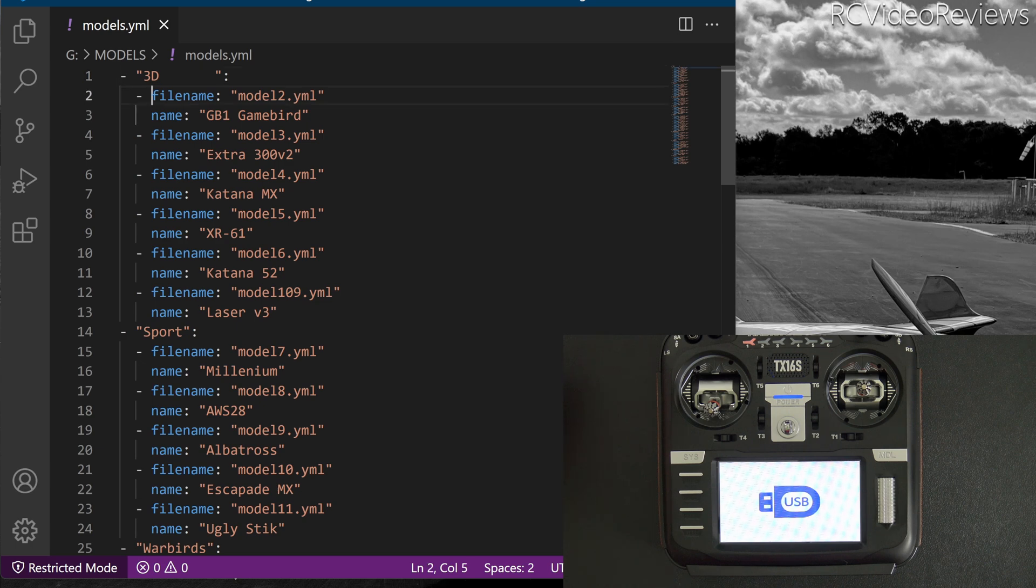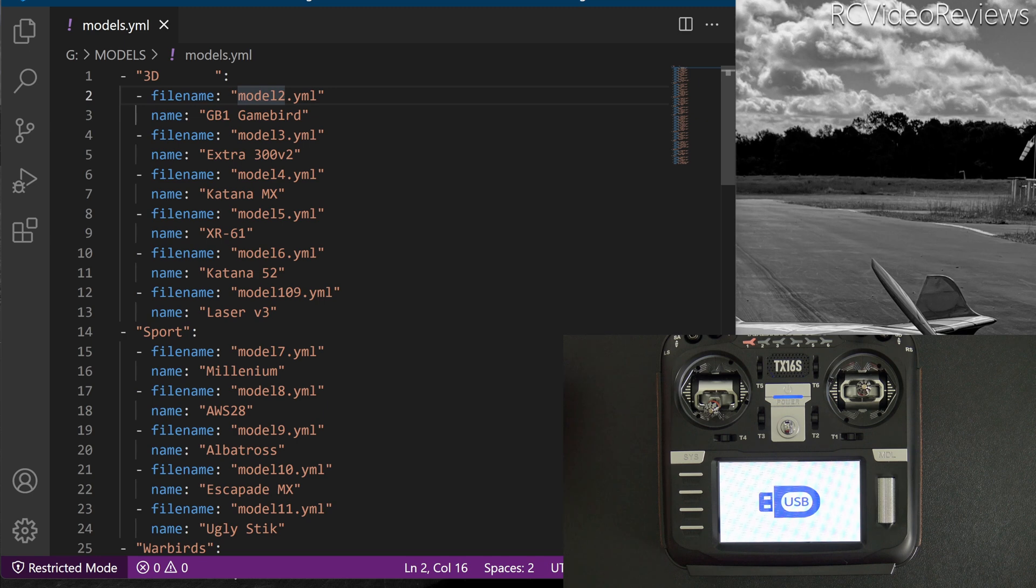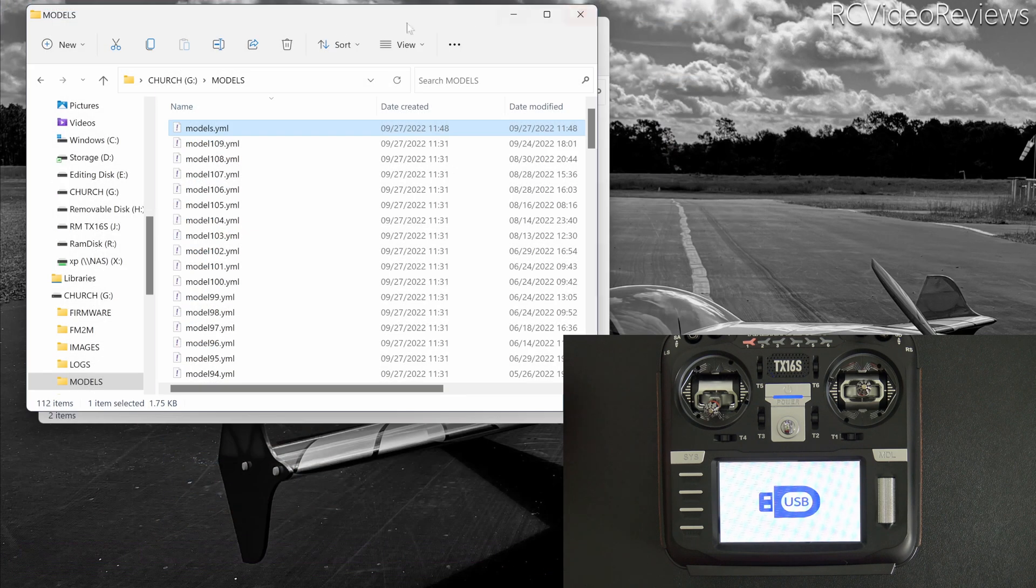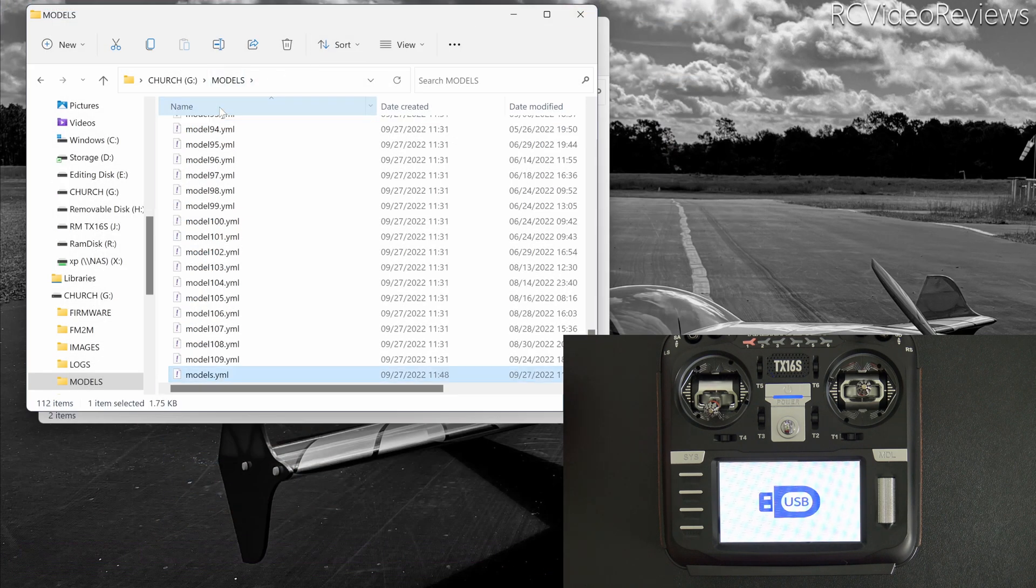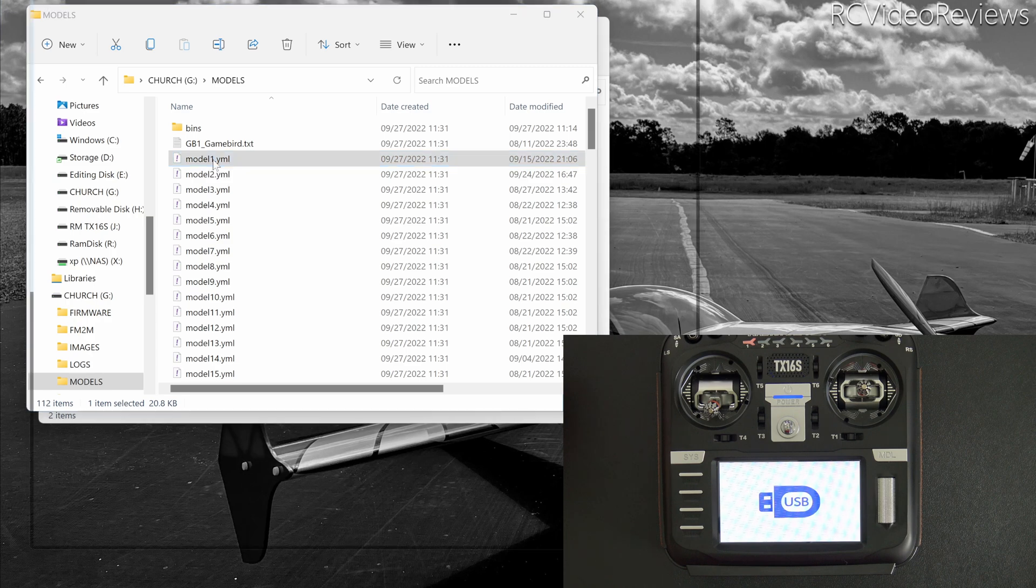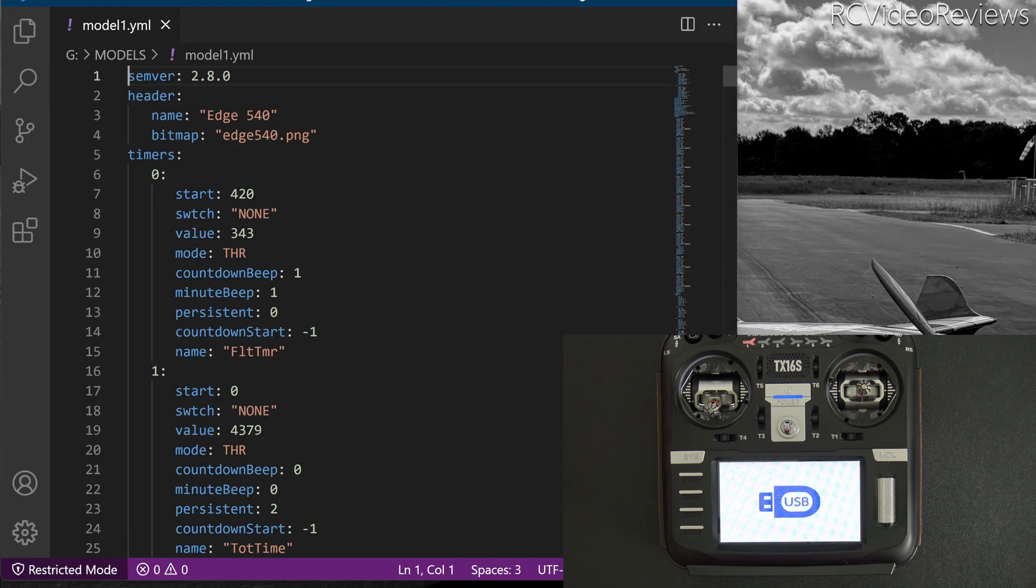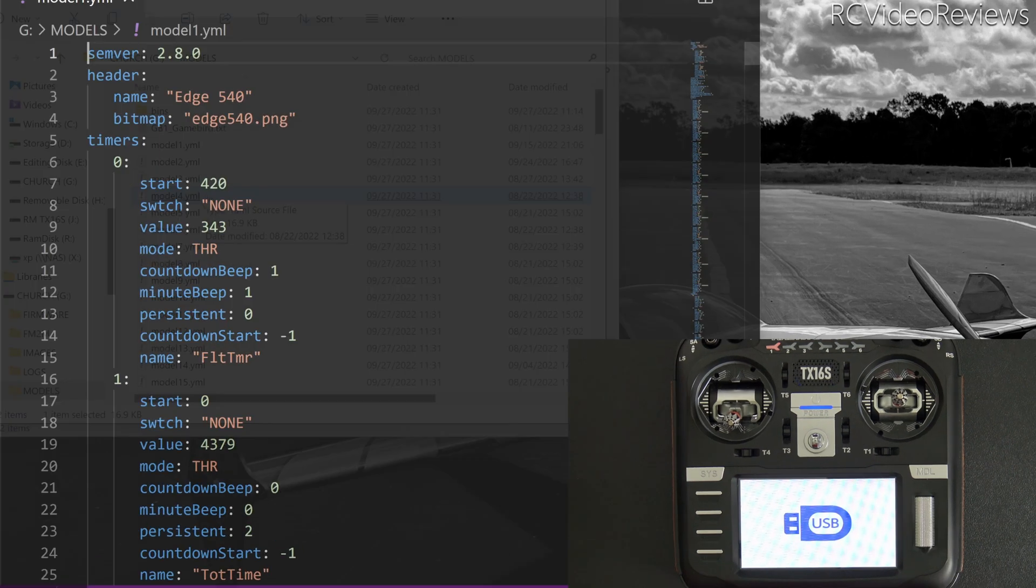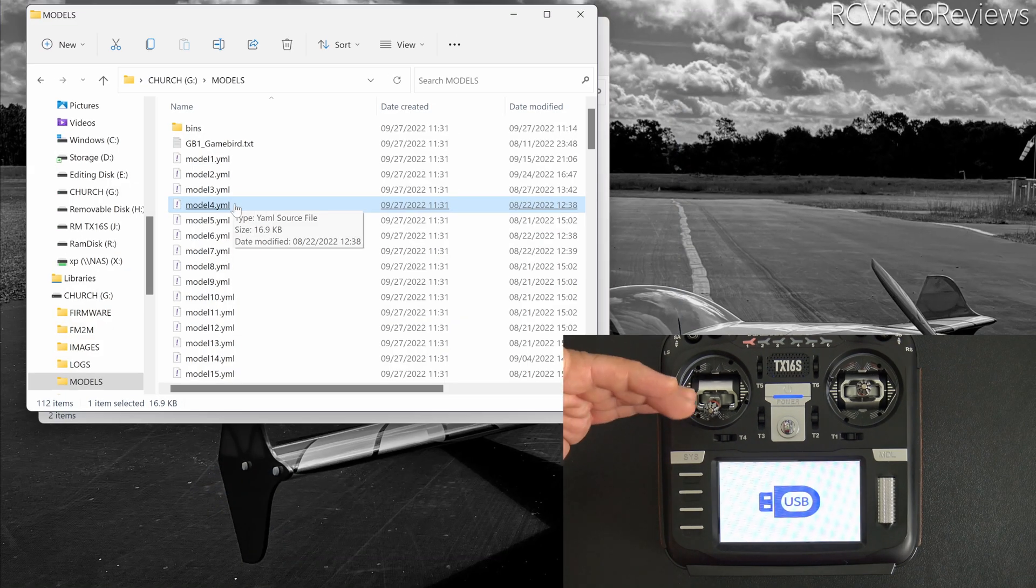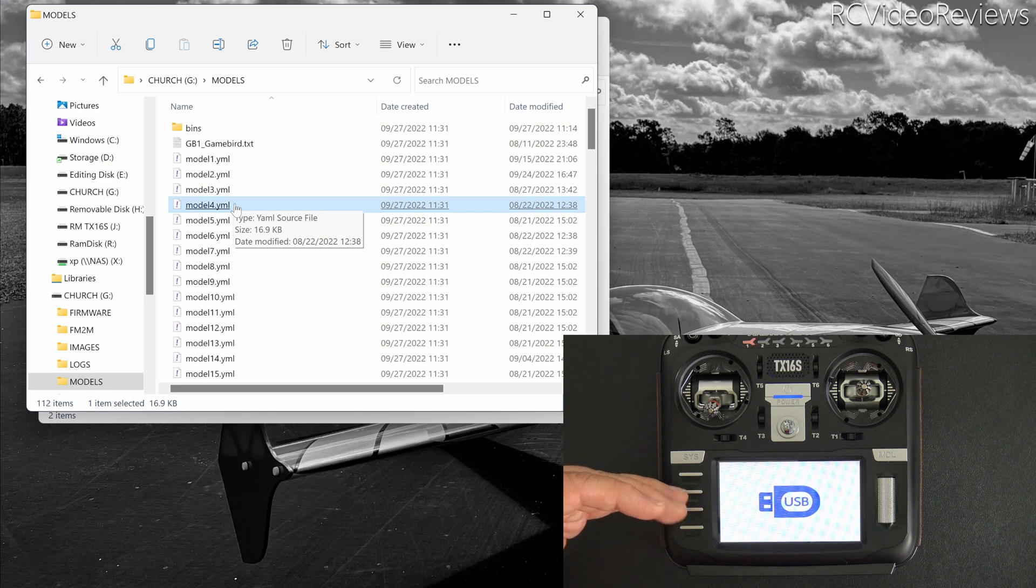Notice that my Edge 540 is now gone. The first model listed now in the 3D category is model2.yaml. That's different from the file we just looked at. But if you go and look on the radio itself, you can see the model1.yaml file still exists. So we still have the Edge 540 files still on the card. The problem is that when we switch over to the label system in 2.8, the radio is going to scan all these file names in this folder and it's going to add whatever it finds.